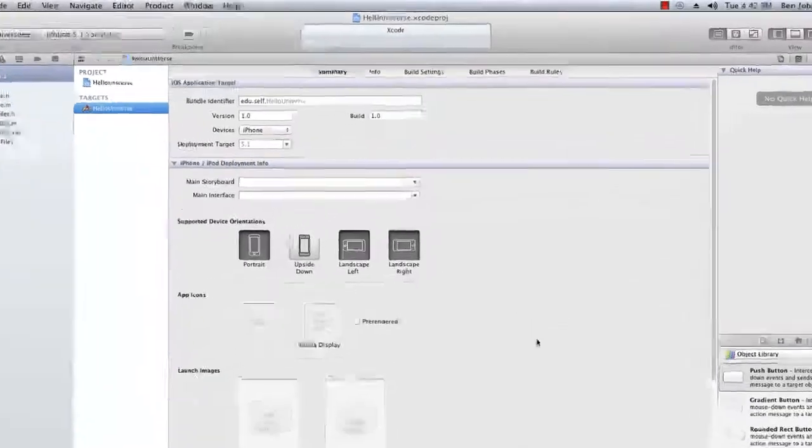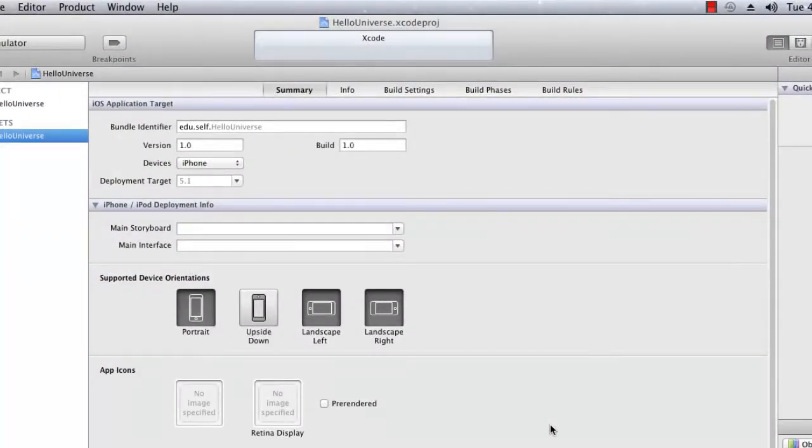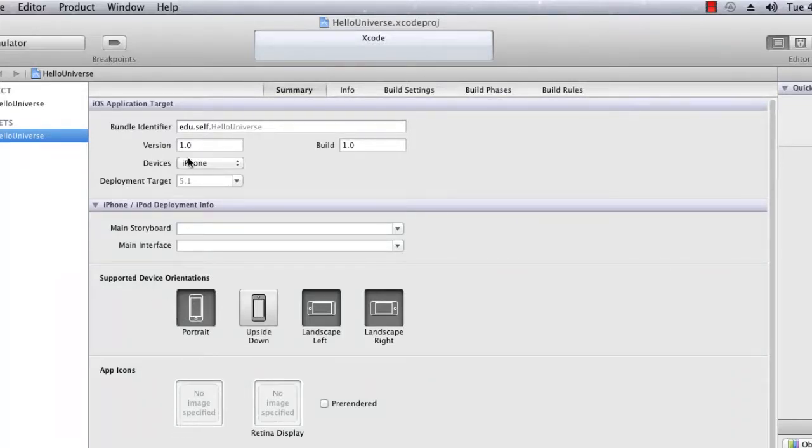Alright, so normally when you create a new project you will be presented with project settings. Now I'm not going to go through all the elements presented here, but you can notice some interesting ones such as supported device orientation, app icons, and also we have version information as well as build information.